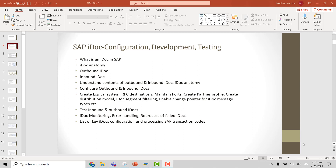Hi, welcome to the second tutorial on SAP IDOC. In this tutorial, we will look at the IDOC anatomy, and then we will look at the steps required in setting up an IDOC in SAP. So let's start with the IDOC anatomy.